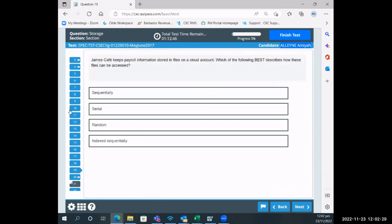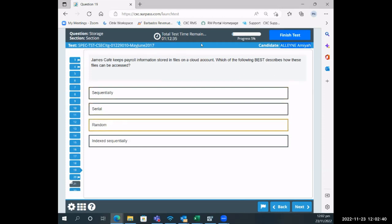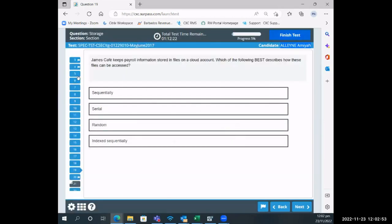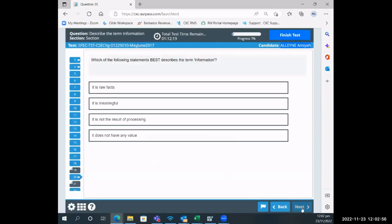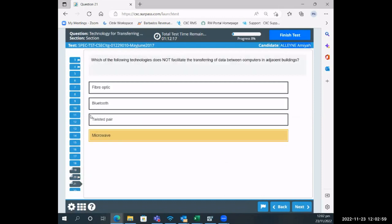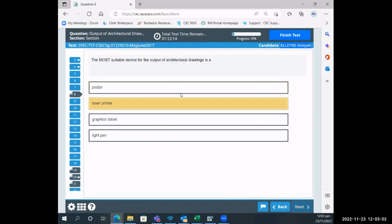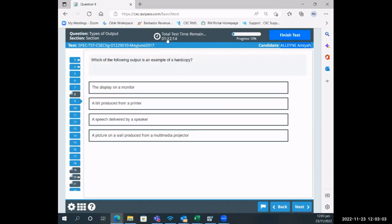Before the candidate submits, they have the option to select finish test twice. If they select finish test, it will say to them you have not attempted all of the questions and some have been flagged, are you sure you would like to finish. They can press cancel and go back and finish any of the questions that they have not responded to. They can continue in the exam as long as there is time still remaining on the clock.